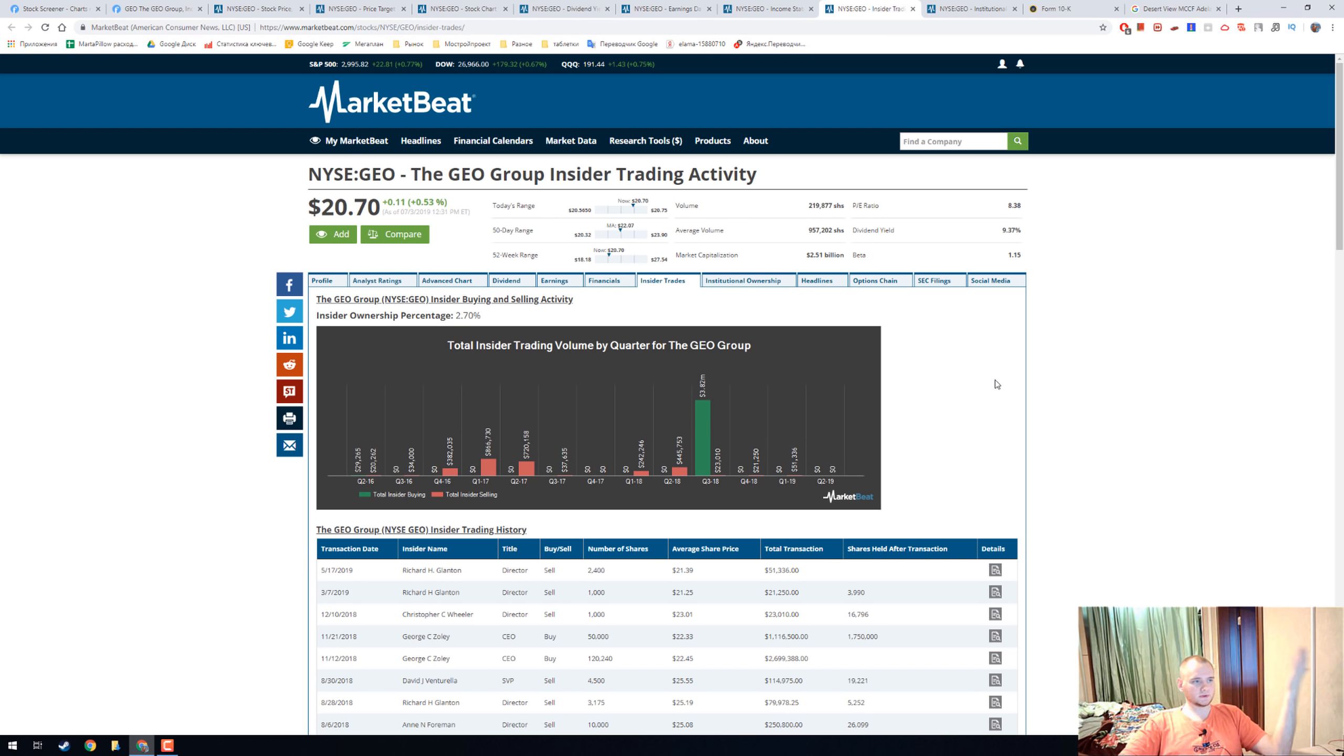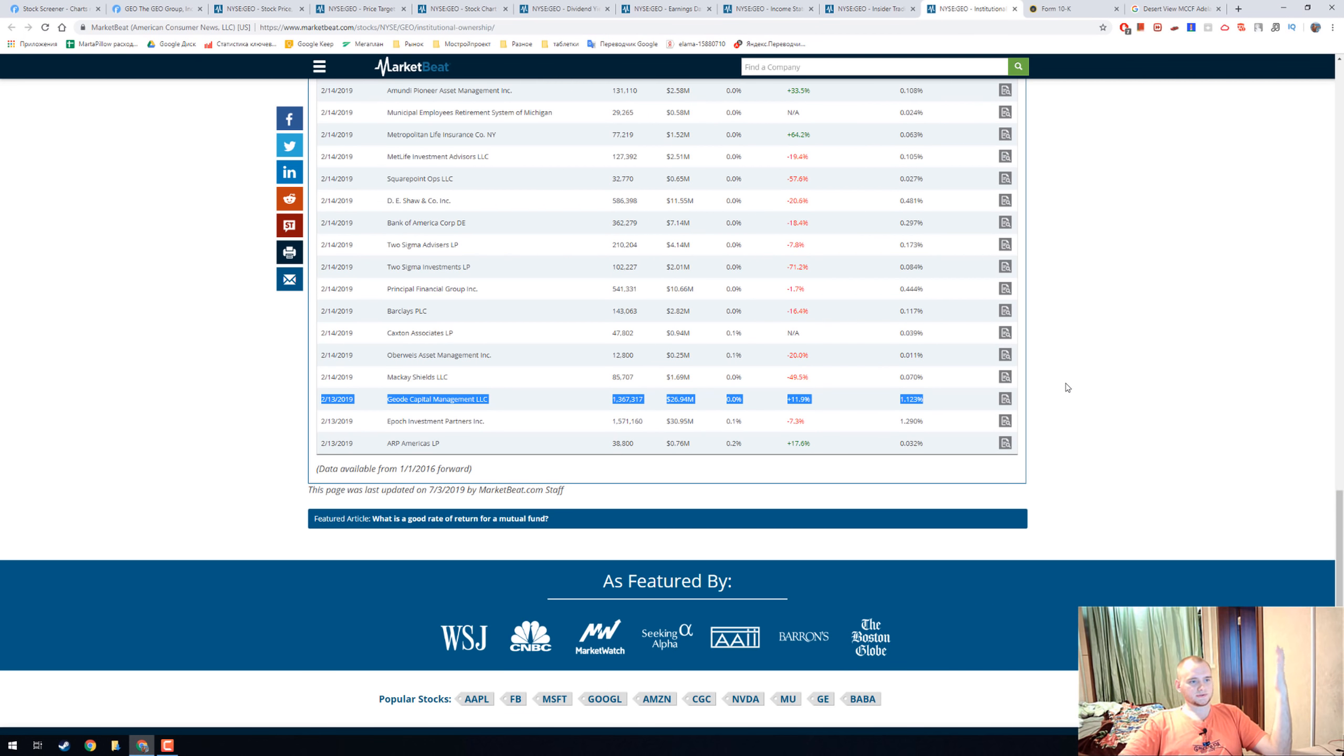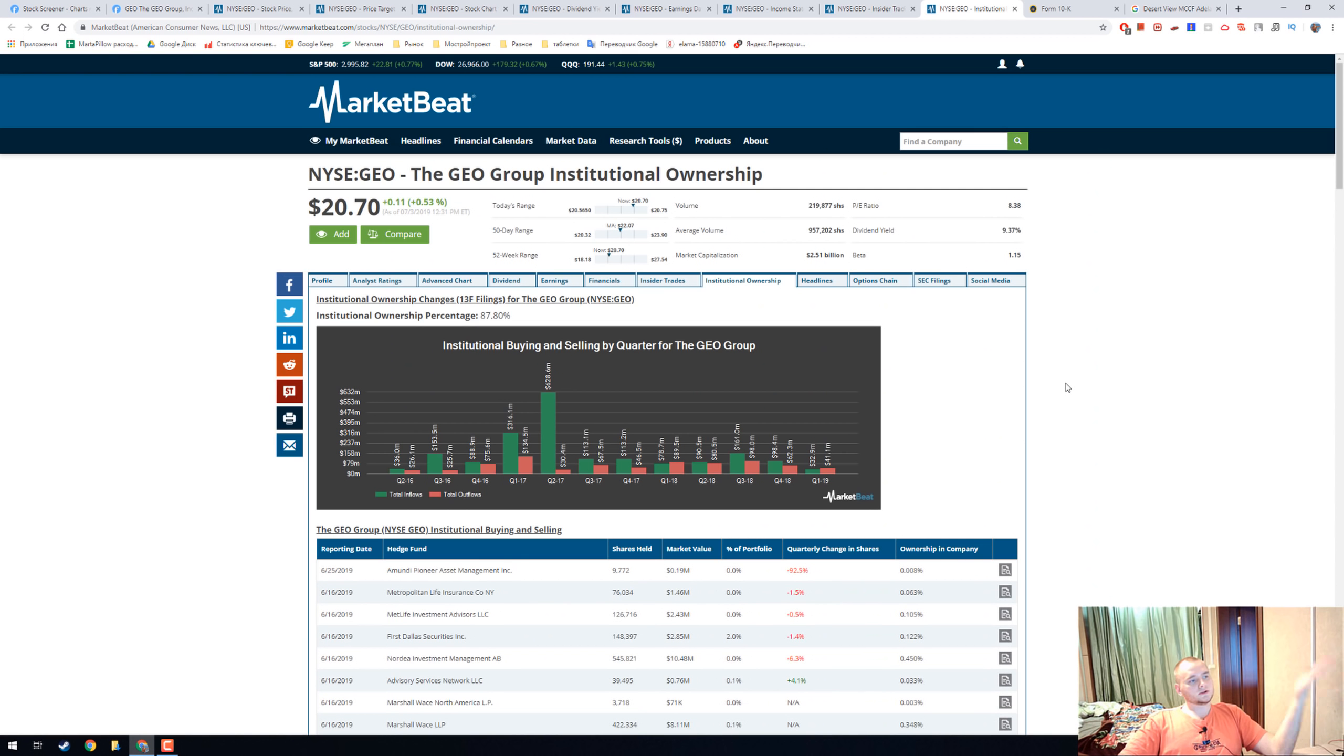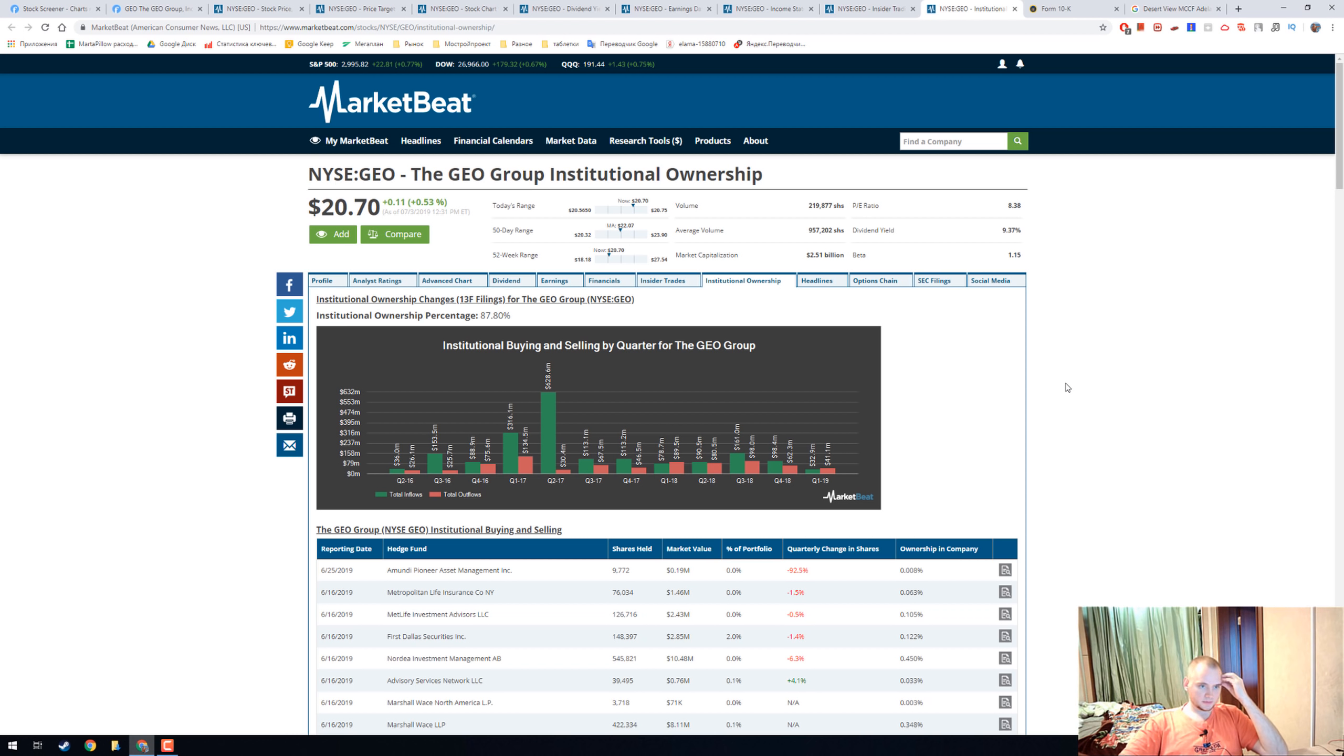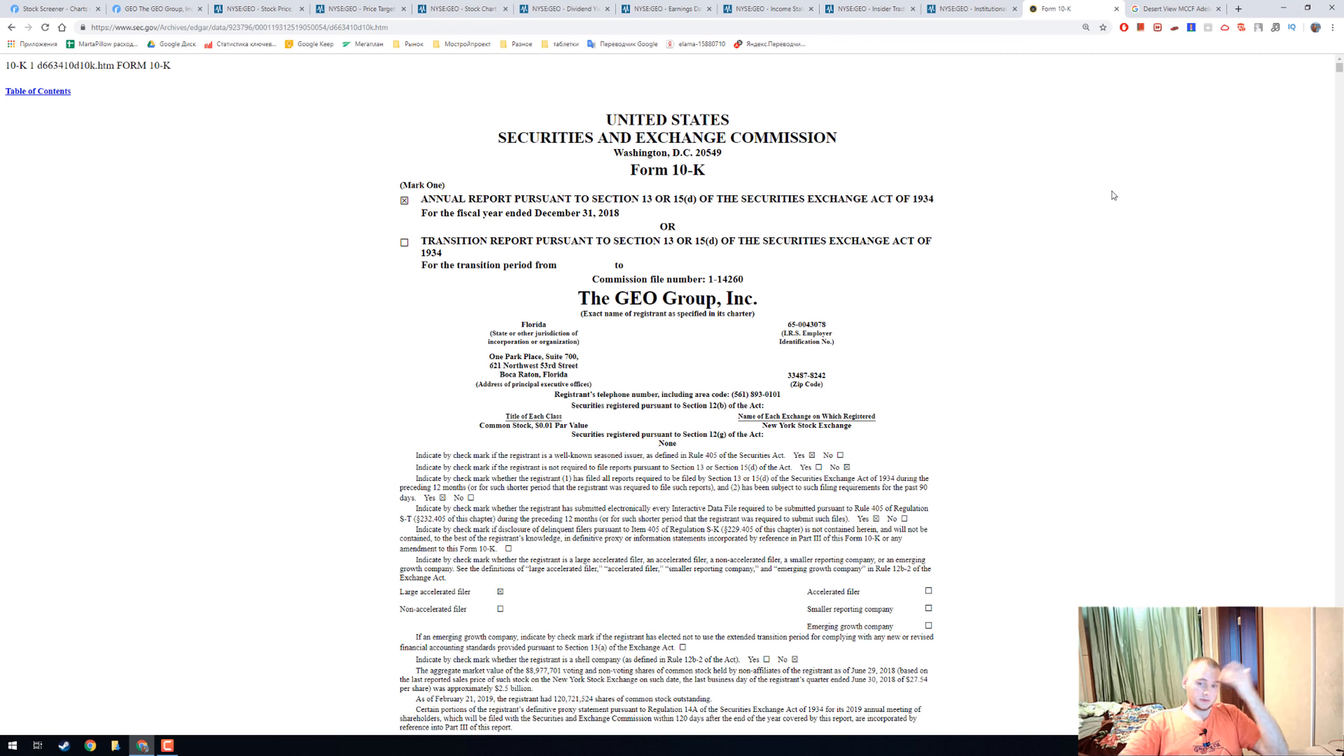Insider ownership is only three percent, and Guild Capital bought some shares one month ago. Institutional ownership is great—87.8 percent—and I think that's because 80 percent of income is from the United States government.